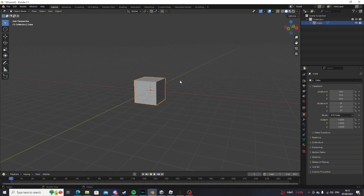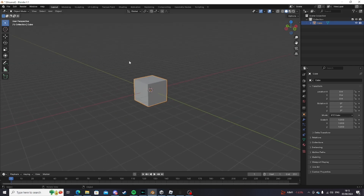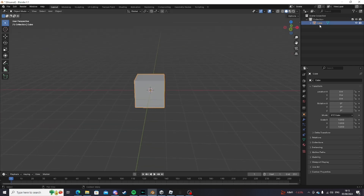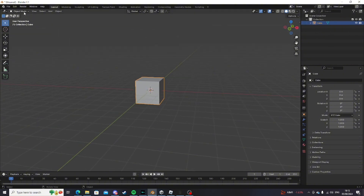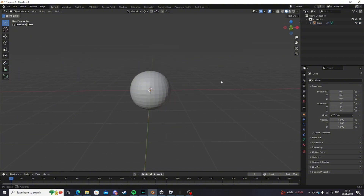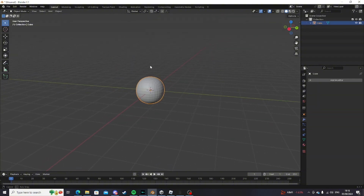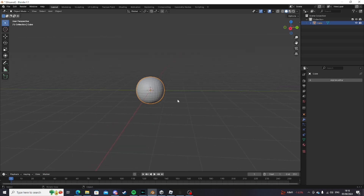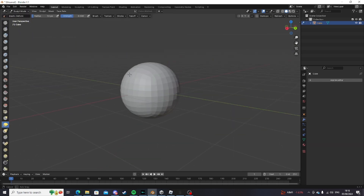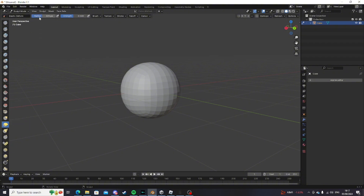First of all, what you want to do is open up Blender and make a cube if there isn't one already, but there probably will be. Make sure you just have a cube and delete the camera and the light. You want to do Ctrl-3 while holding on the cube and also subdivide it three times. Once you have this cube, go into sculpt mode and select the Elastic Deform brush and change your radius to 225.